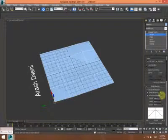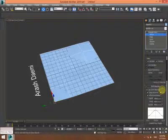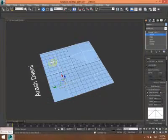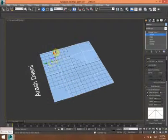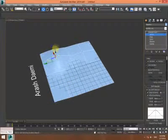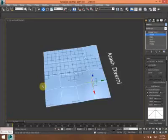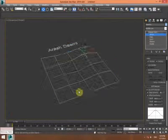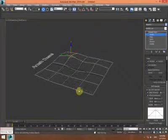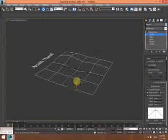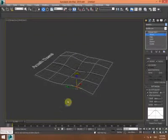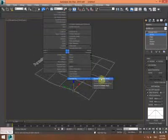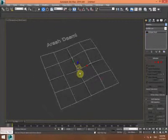I increase the falloff value to create this shape. Creating this, then enable and convert it to Edit Mesh.